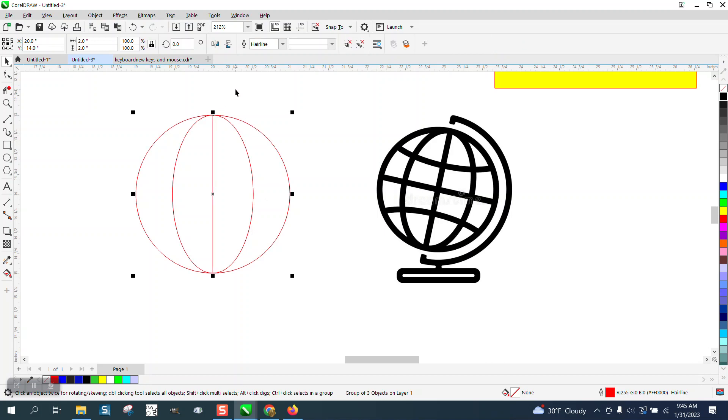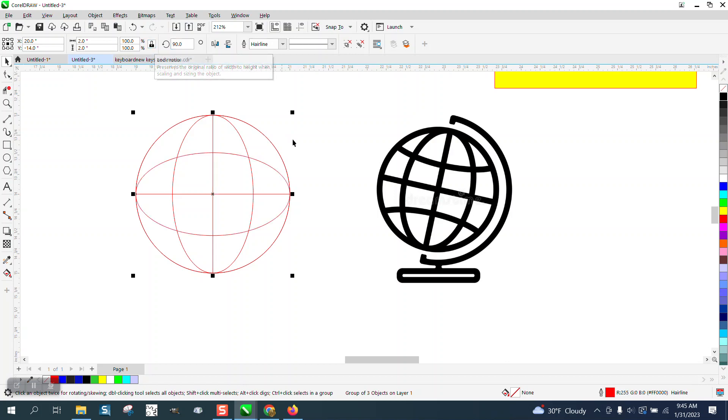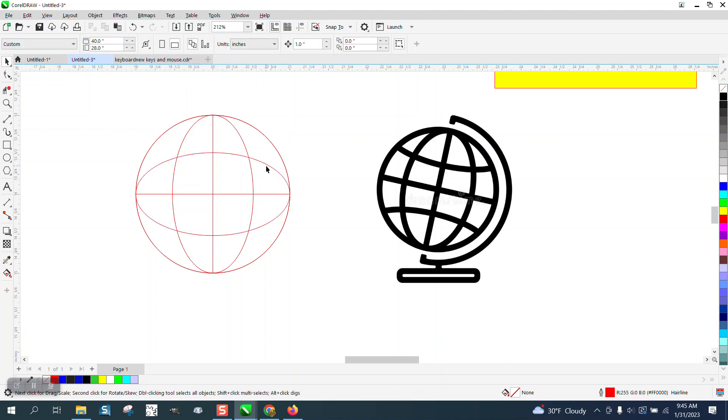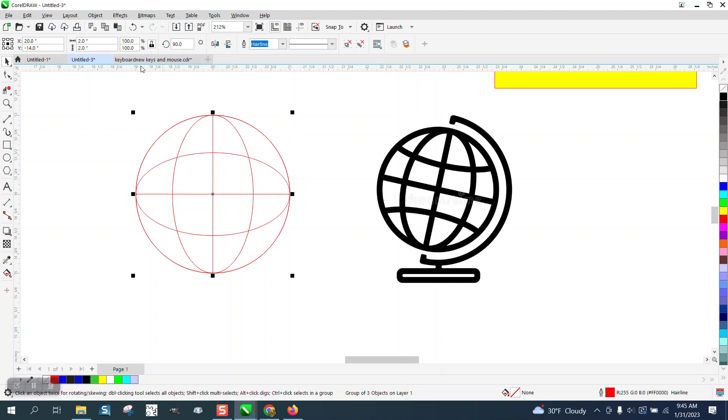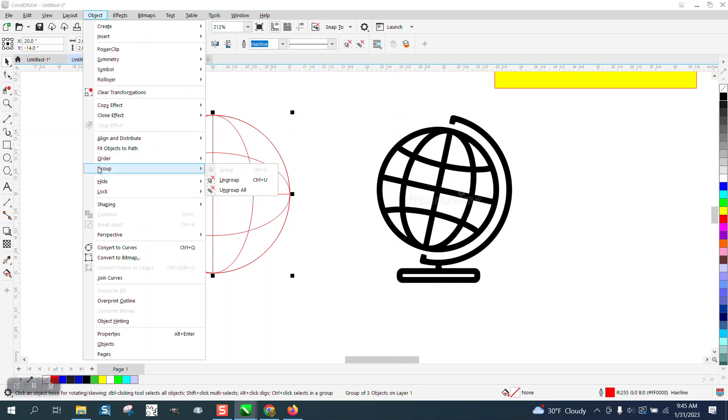Now what we can do is take Control—you know what, I'm going to group it together, Control+G, Control+D to duplicate it, and I'm going to rotate it 90 degrees. Now we do not need—so I'm going to take that one and go to Object.